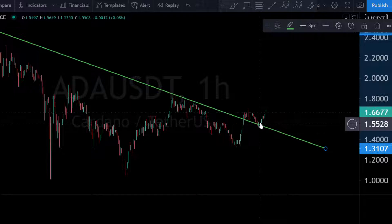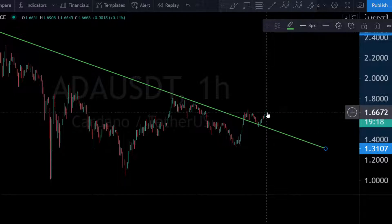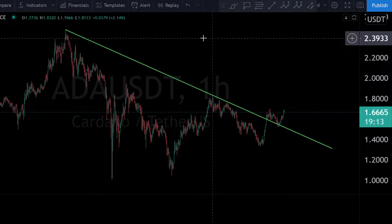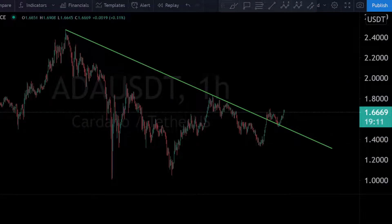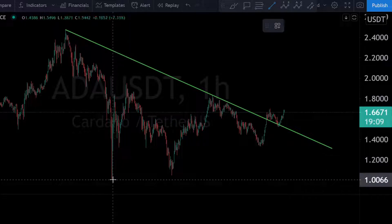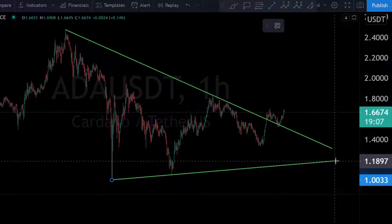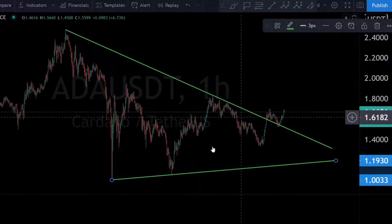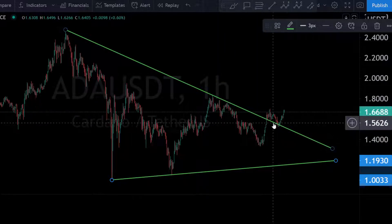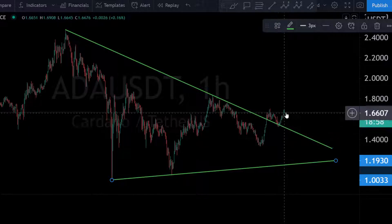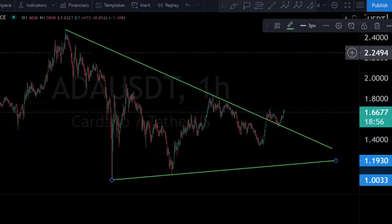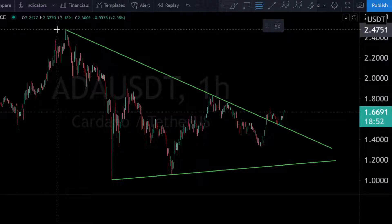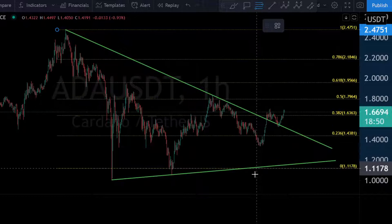We retested the resistance line and now it's really possible to see a nice pump to the upside. From the downside, a really nice support line is coming in — this was our triangle, our sideways-going triangle. We saw a breakout of this triangle, a retest, and now we're at this price region. The next thing we need to watch is the Fibonacci retracement from the highest point to the lowest point.